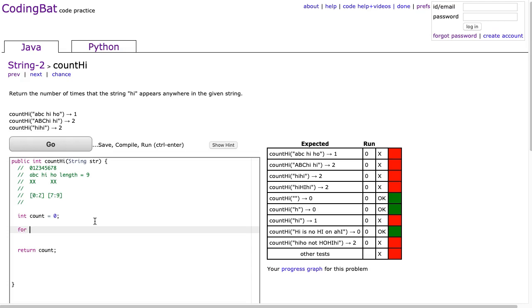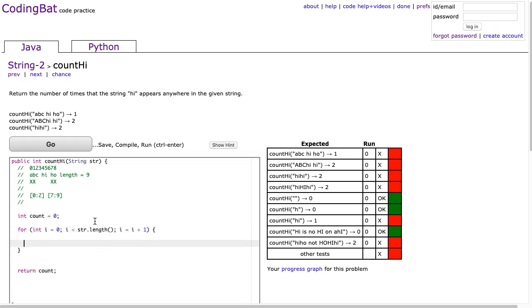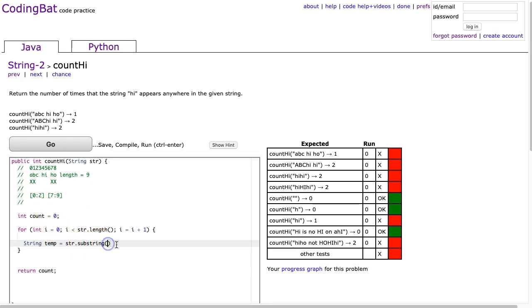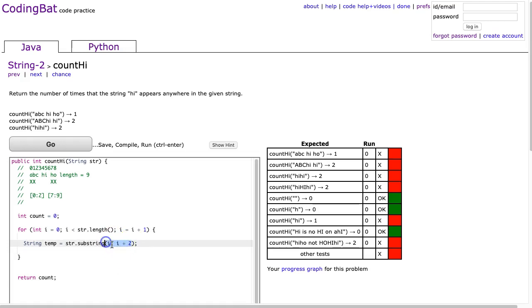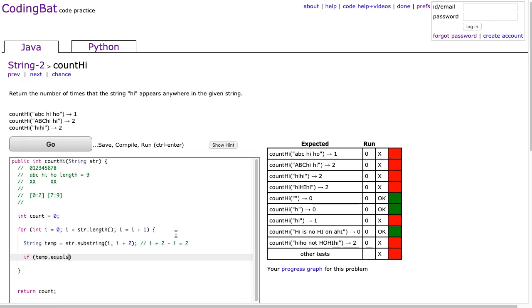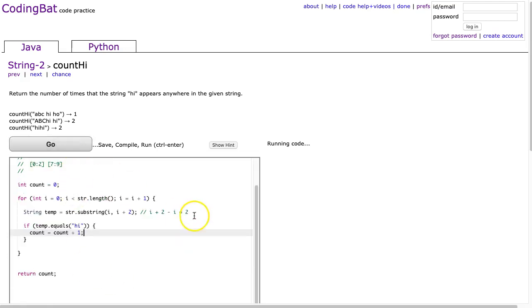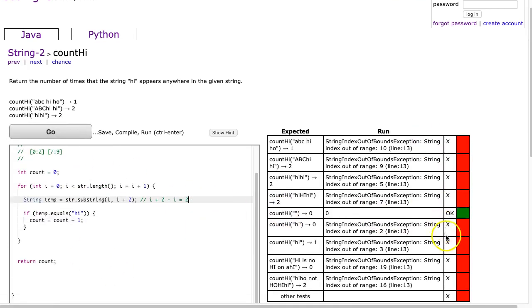I'm going to say for int i equals 0, and i is less than - remember our standard loop to go through every element in a string is str.length, and then i equals i plus 1. Now I'm going to make a temporary variable. String temp equals str.substring. I want to take these two letters at a time, so I'm going to use i as my first parameter and then i plus 2. Now I say if temp.equals - remember I have to use the dot equals method - hi, we're going to say count equals count plus 1. I hit go and I get all these index out of bounds errors.